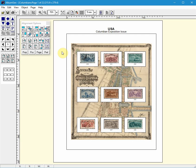I will use my own USA Columbian set which I have complete but some are faulty and will need to be updated at some point in time. This two page album has my Columbians. Some are mint and some are used.